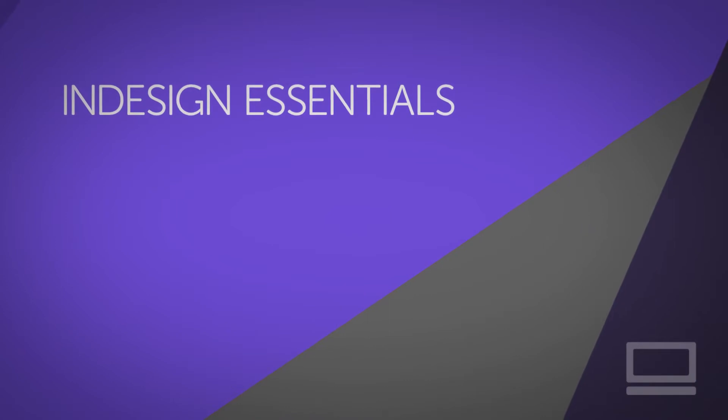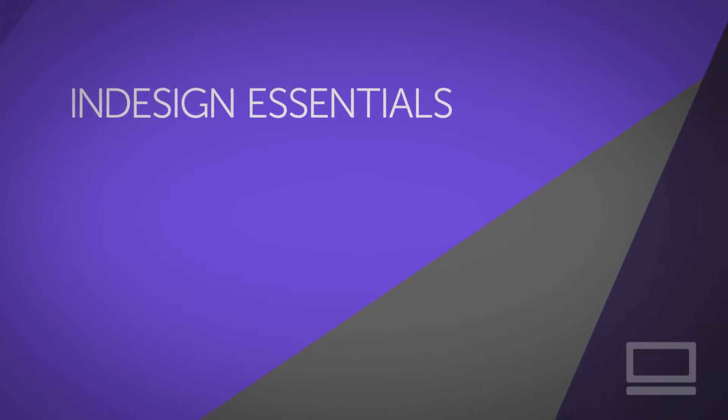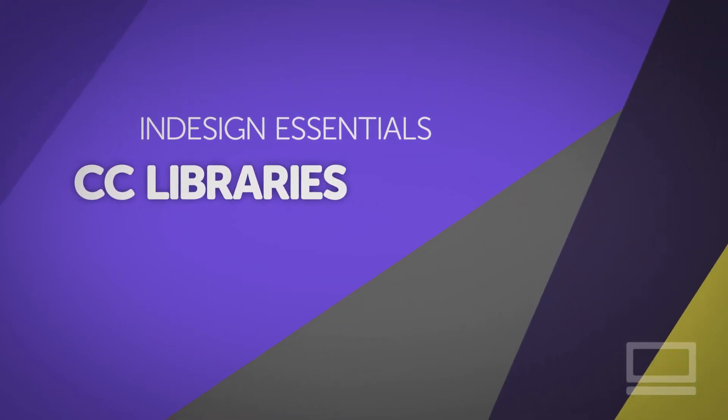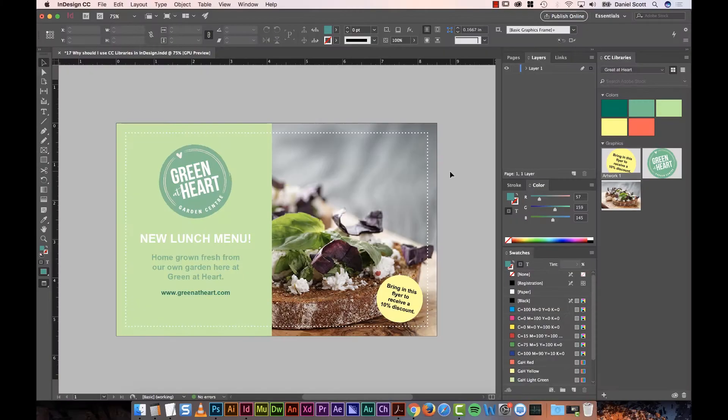Hi there, my name is Dan and this is a free extract from my larger InDesign course on my website, bringyourownlaptop.com